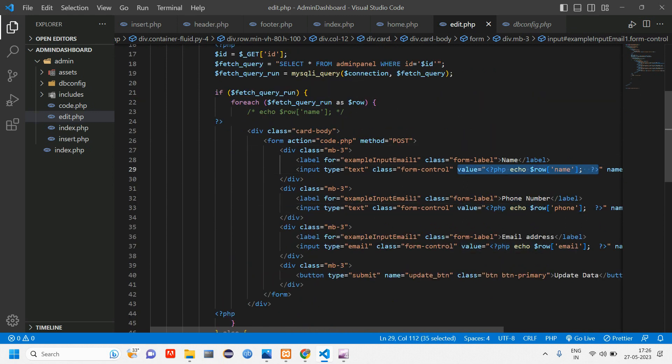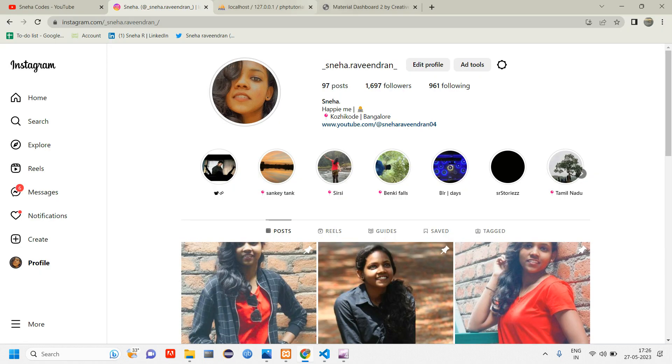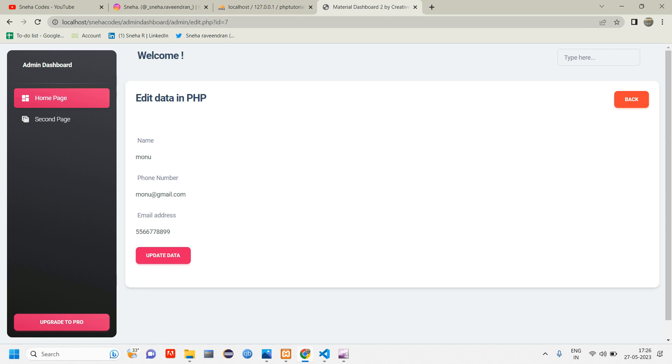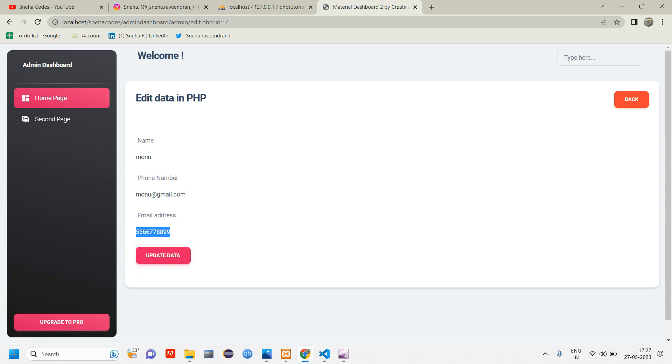So let's get into the video. In the previous video we have finished till edit fetching of that data into form. So here if you go reload you can see here we have fetched, but like I told in previous video the actual thing is that we want the phone number here and the email here.